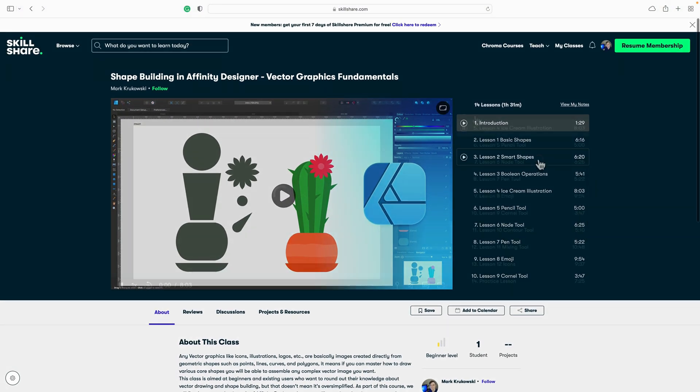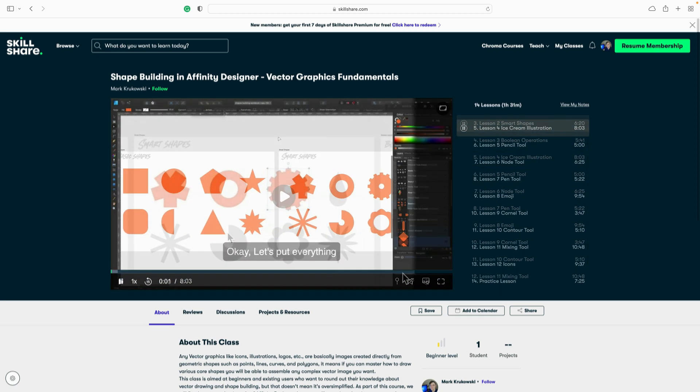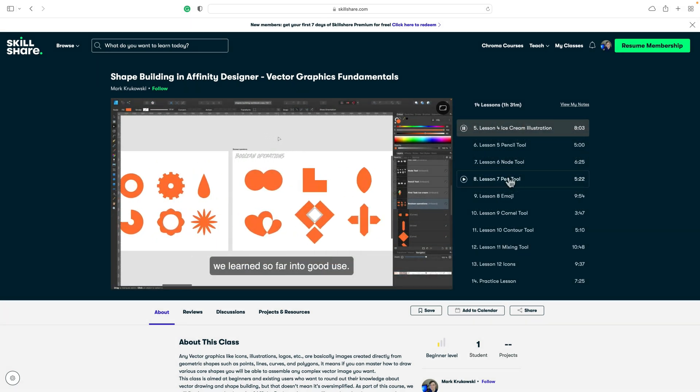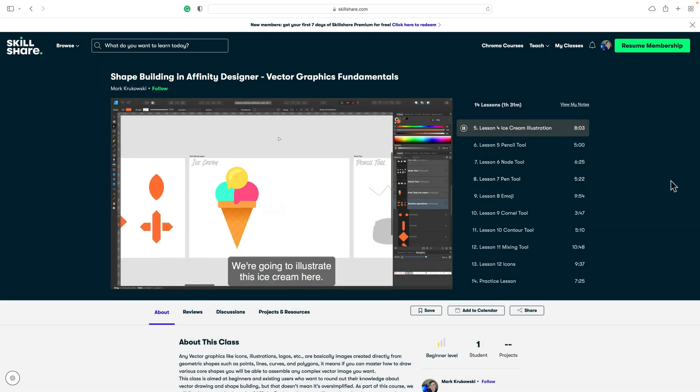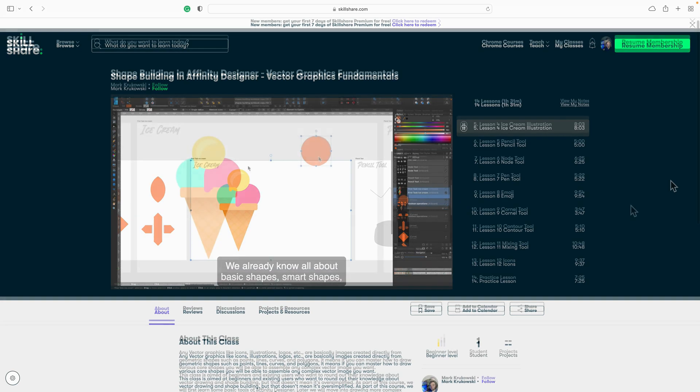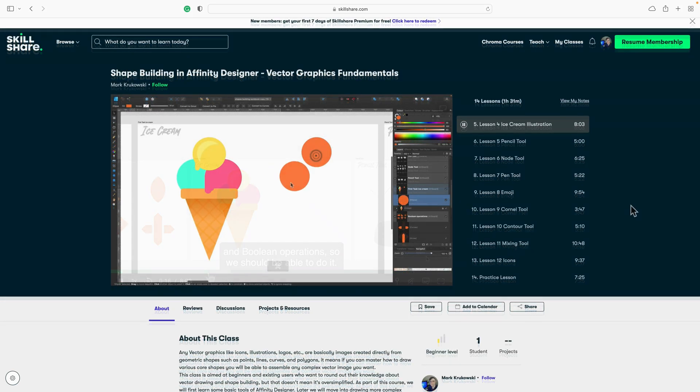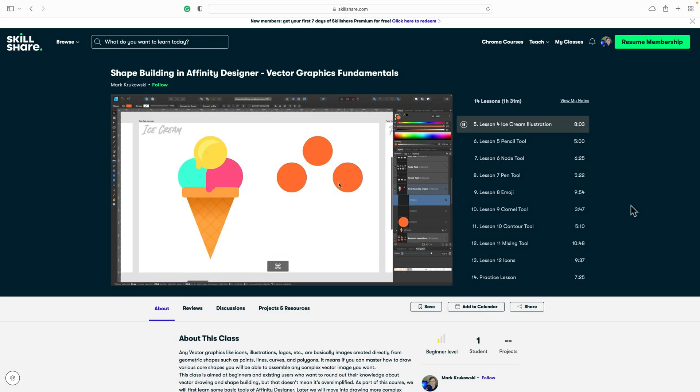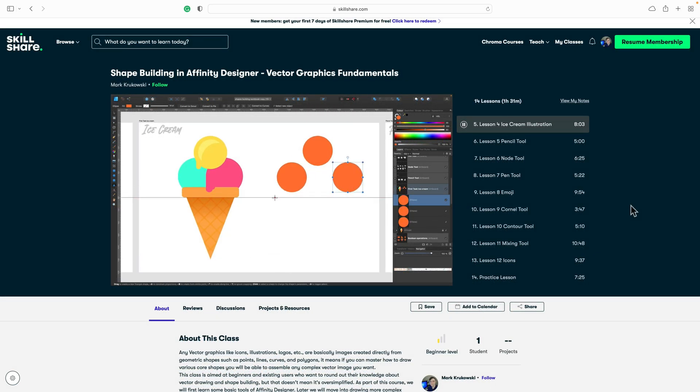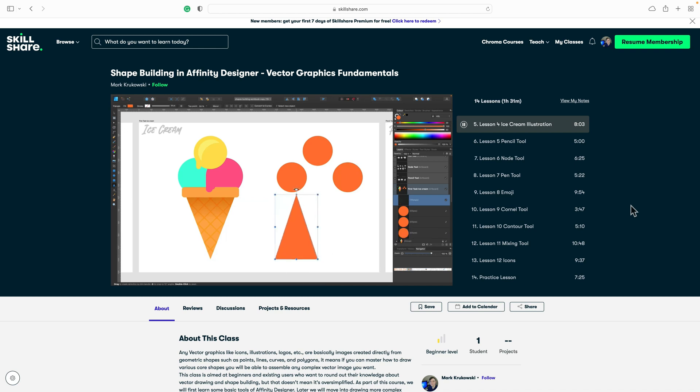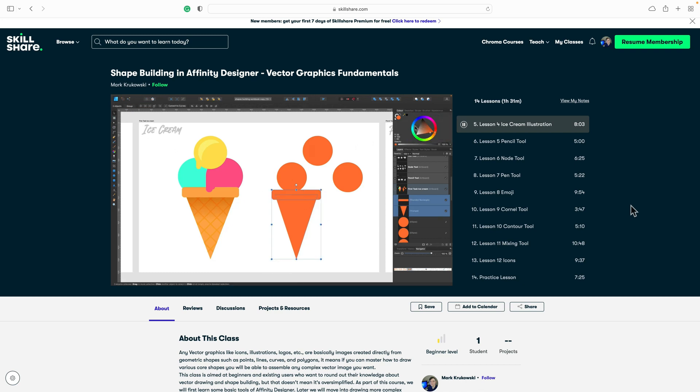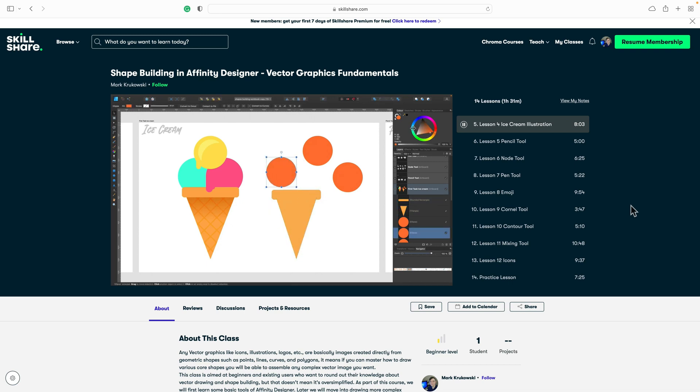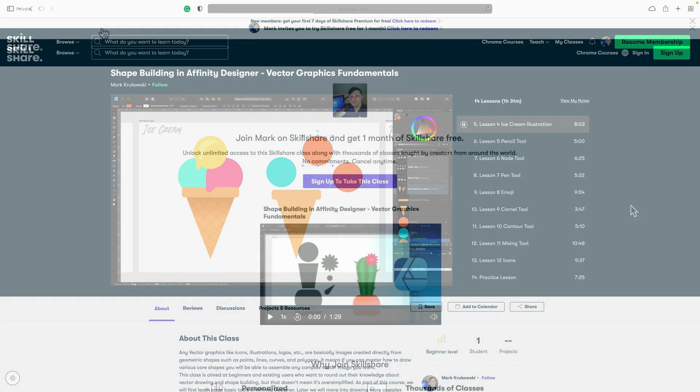If you are interested in shape building in Affinity Designer, I'm happy to announce that I just released my very first Skillshare class and the topic of this class is shape building. So you can learn even more about using different tools and techniques to draw certain shapes. I even got a workbook that comes along that you will be able to use and draw all shapes that you can see in the tutorial videos.